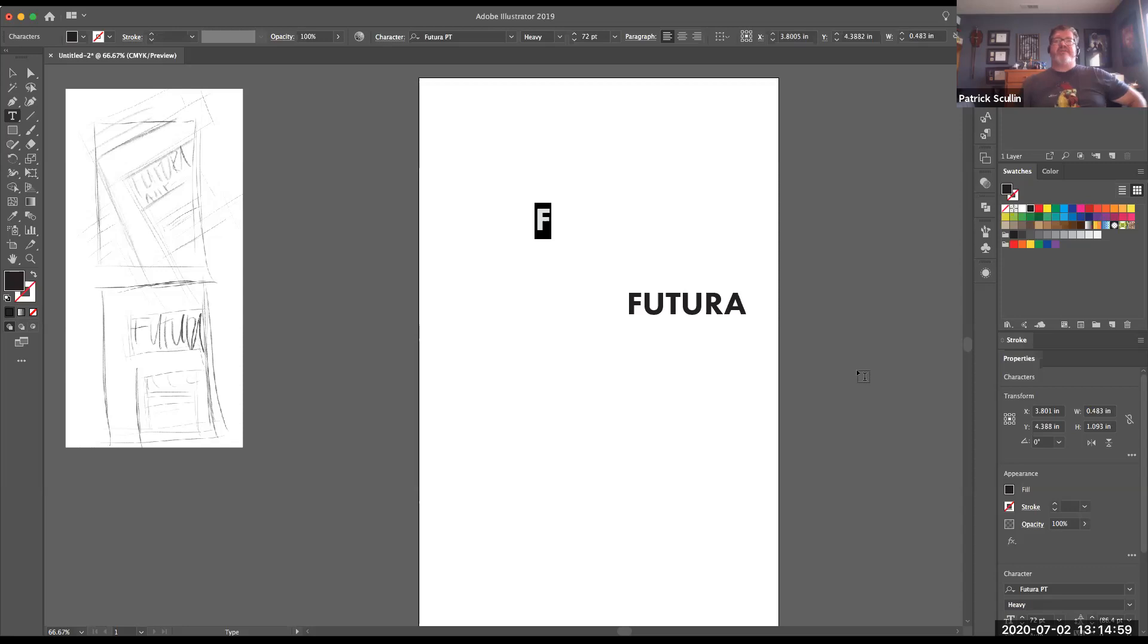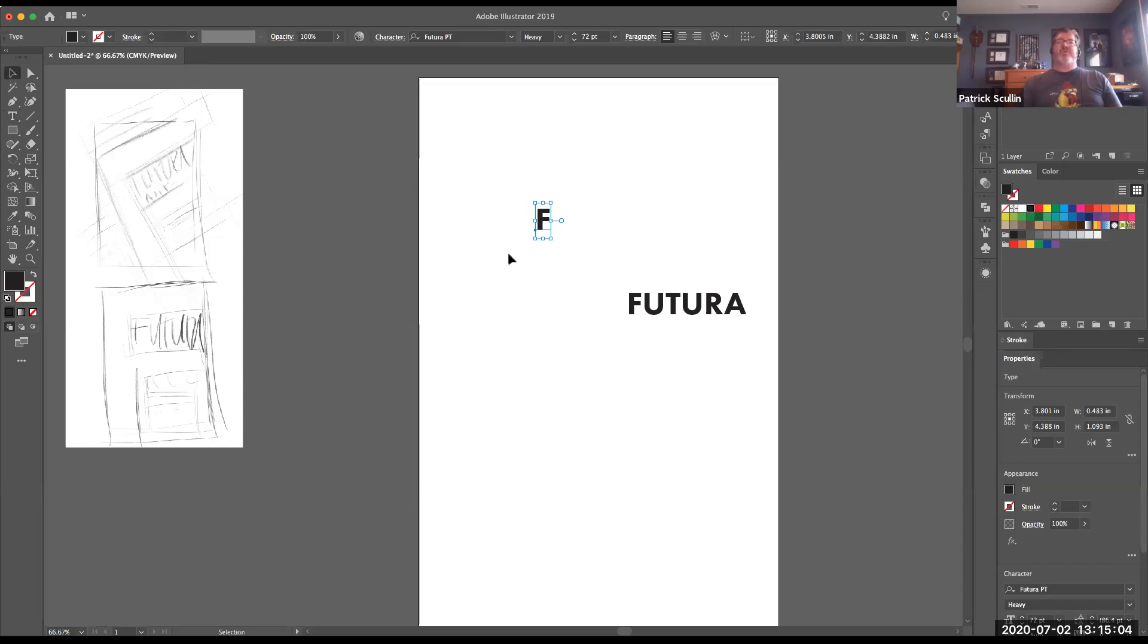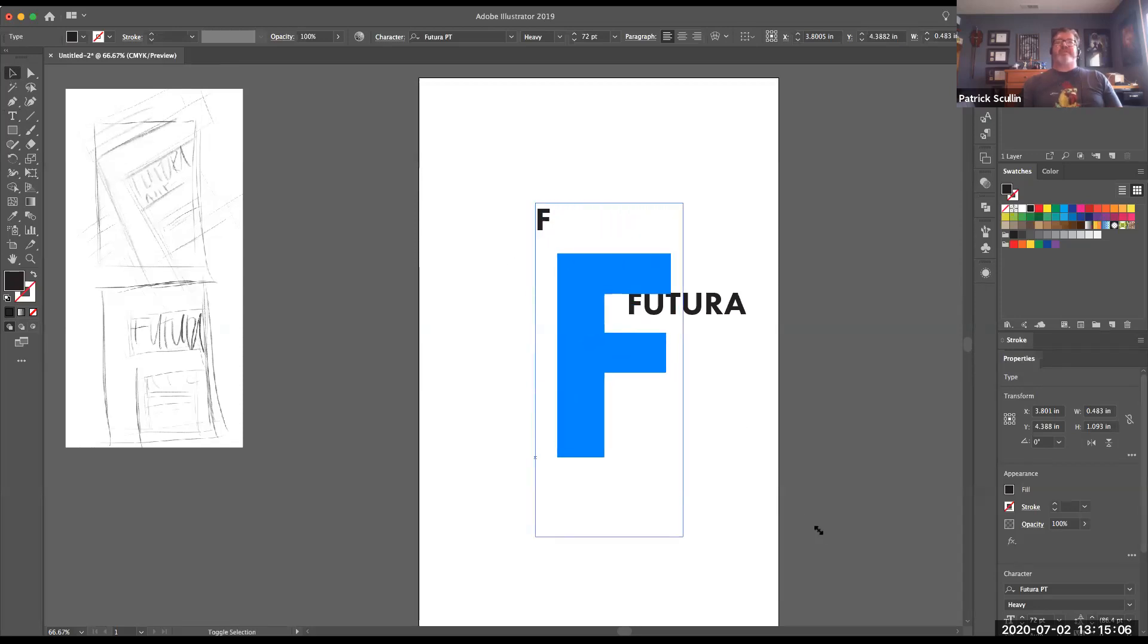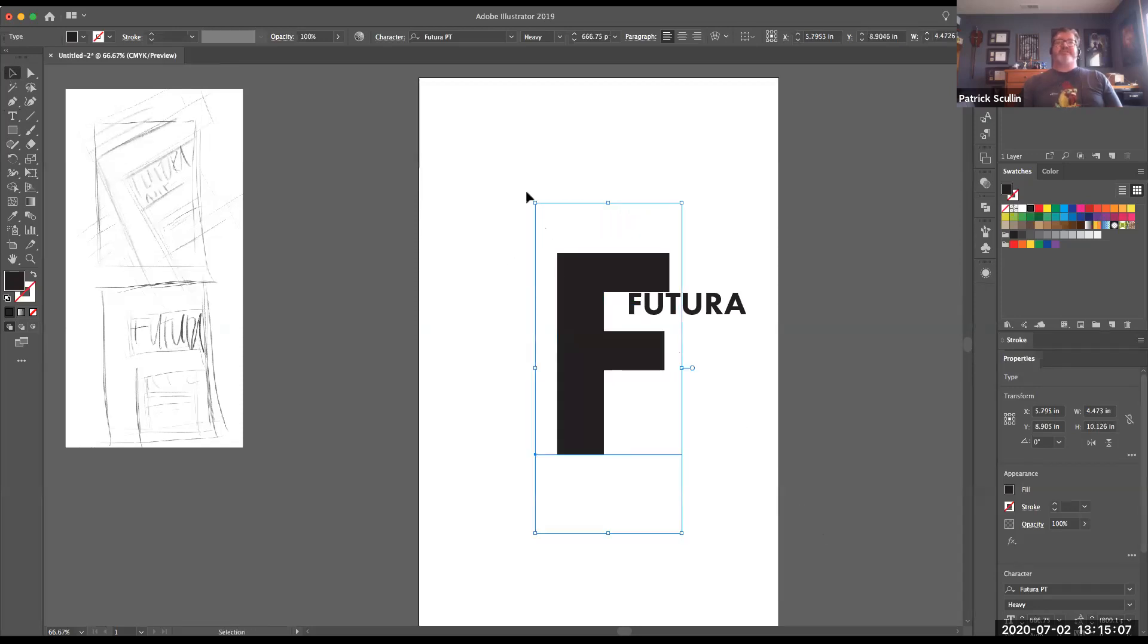I want to make sure that I have selected the correct typeface for my design. Again, the heavy version. Now I'm going to switch to my selection tool and scale up the F and get this guy going.